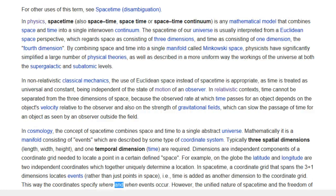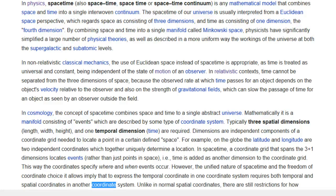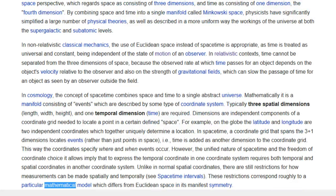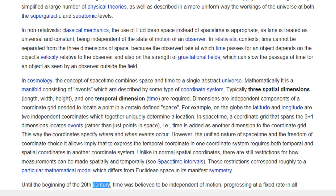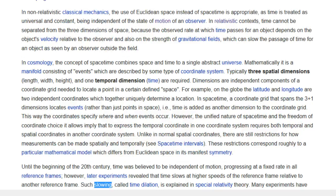This way the coordinates specify where and when events occur. However, the unified nature of space-time and the freedom of coordinate choice it allows imply that to express the temporal coordinate in one coordinate system requires both temporal and spatial coordinates in another coordinate system. Unlike in normal spatial coordinates, there are still restrictions for how measurements can be made spatially and temporally. Until the beginning of the 20th century, time was believed to be independent of motion, progressing at a fixed rate in all reference frames. However, later experiments revealed that time slows at higher speeds of the reference frame relative to another reference frame.